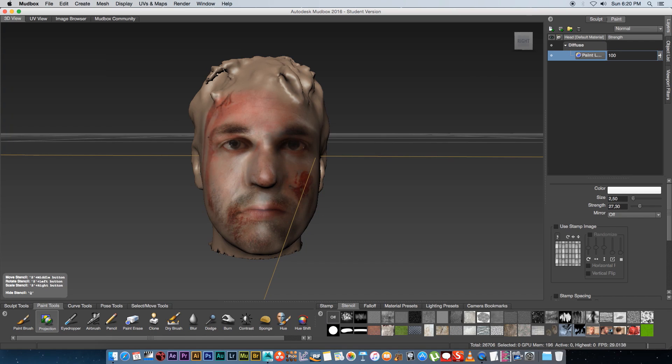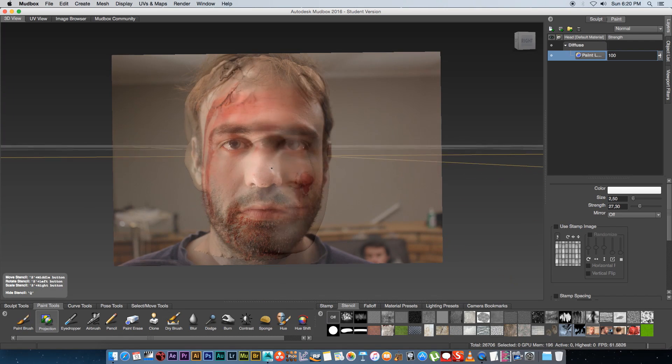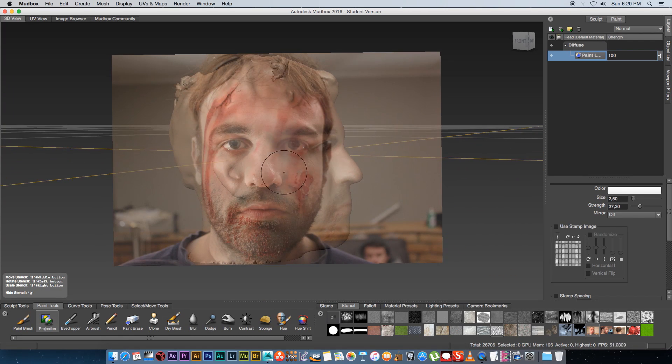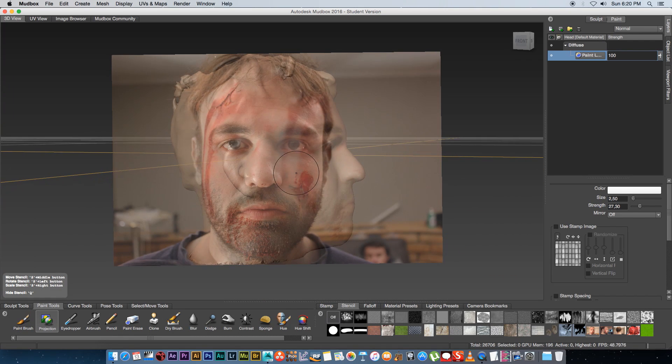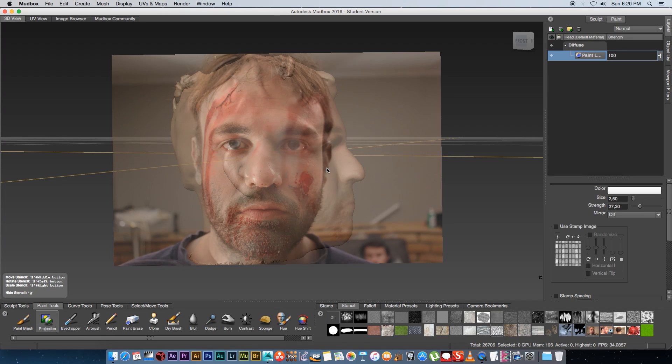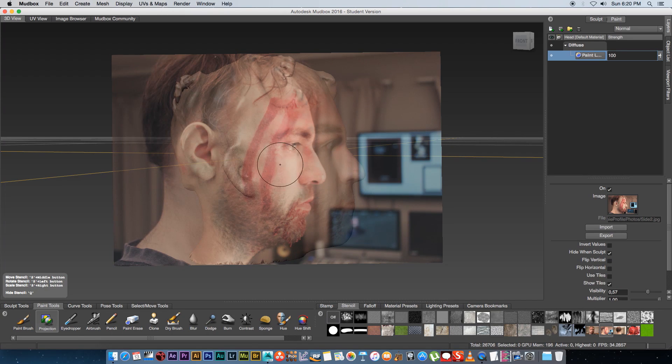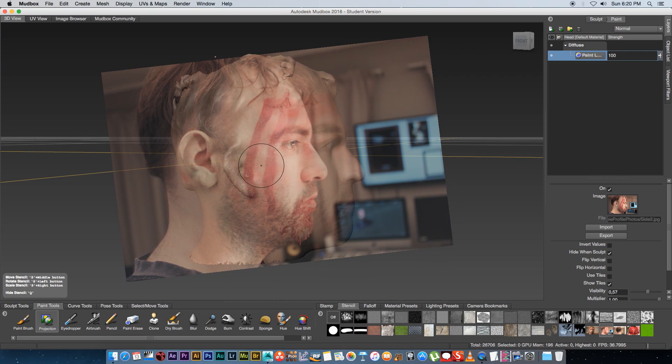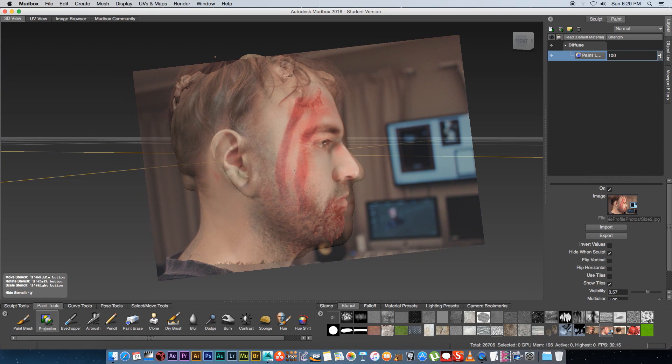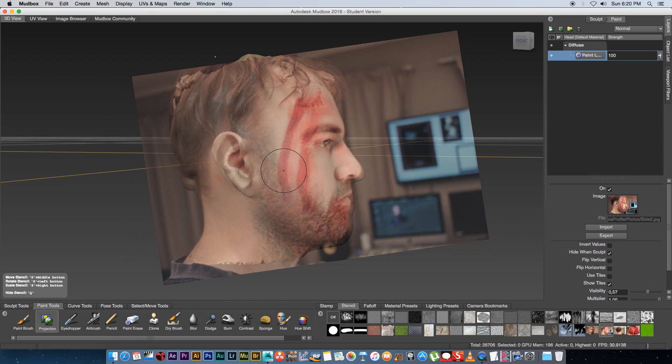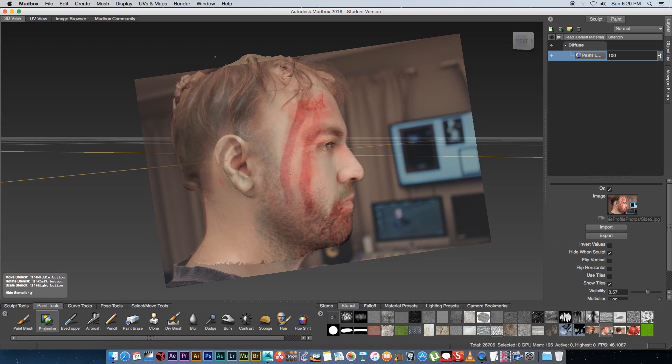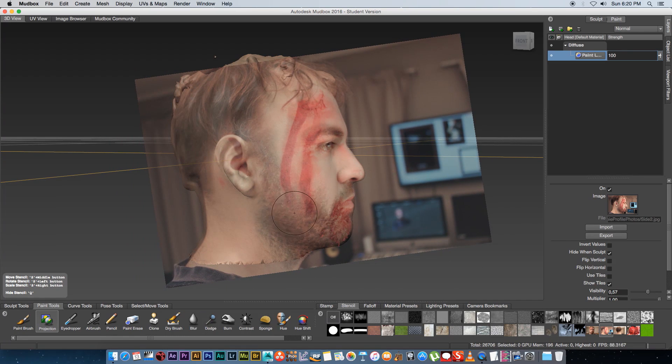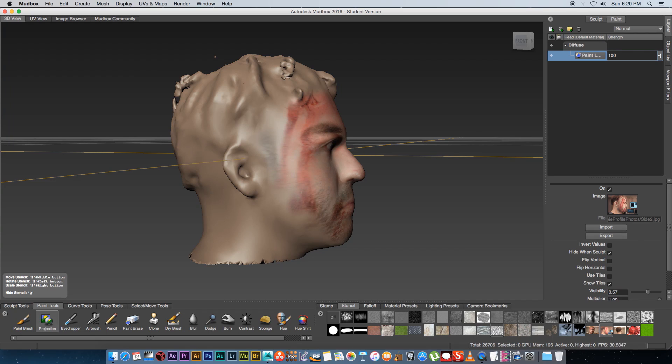Once you're happy with the front we're going to look at one of the sides so I'm just going to rotate my 3D model to the side and then I'm going to load my profile or side picture. I'm going to press S to just try and rotate it and move it into place as close as possible something like that and then we're going to start painting again.